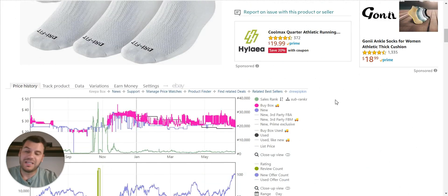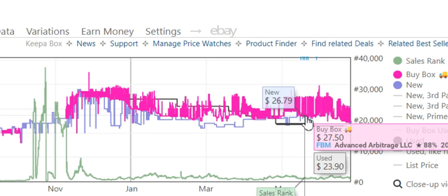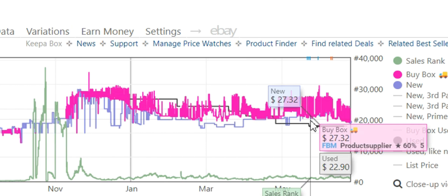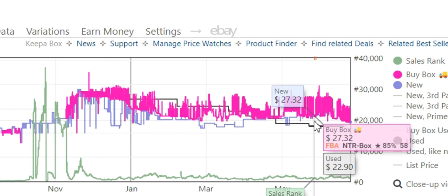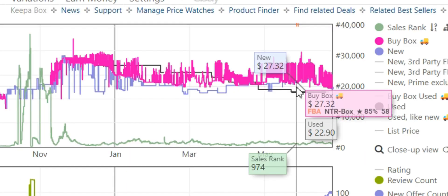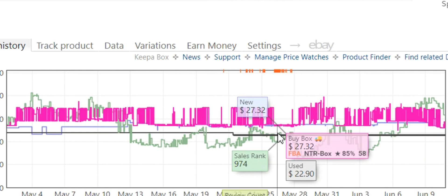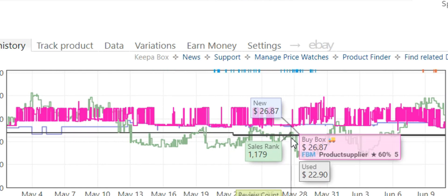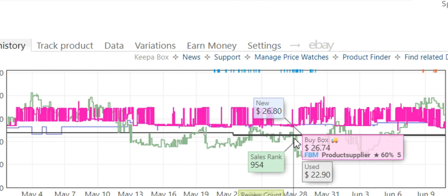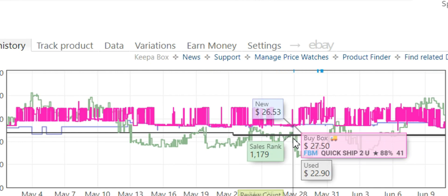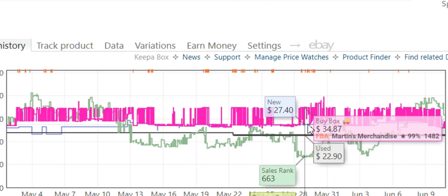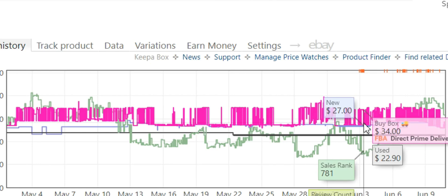Buy box is dependent on a bunch of different variables. If you hover over right here, you can see that sometimes it's an FBM seller. Currently the pink line shows $27.32 FBA, and the buy box has been won by NTR slash box. If we zoom in and hover over, you can see it's consistently changing every couple of minutes. Now it's at FBM — the current buy box is being won by someone with FBM, fulfilled by merchant, not FBA. The little blue FBM indicator tells you whether it's FBA or FBM.